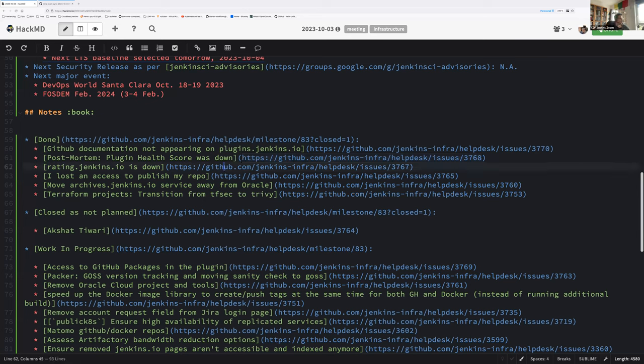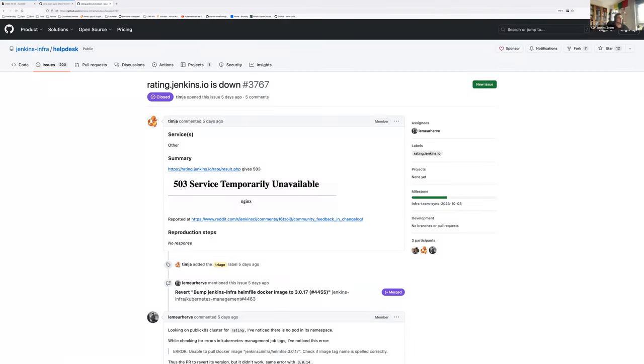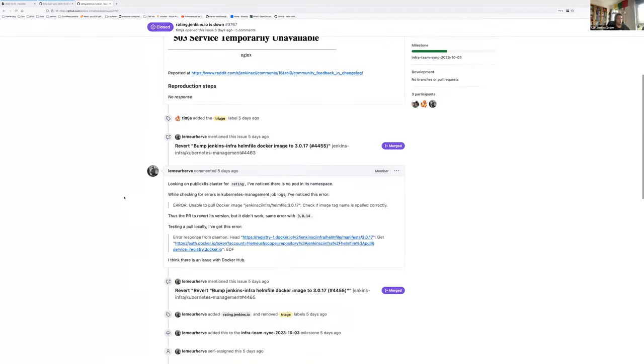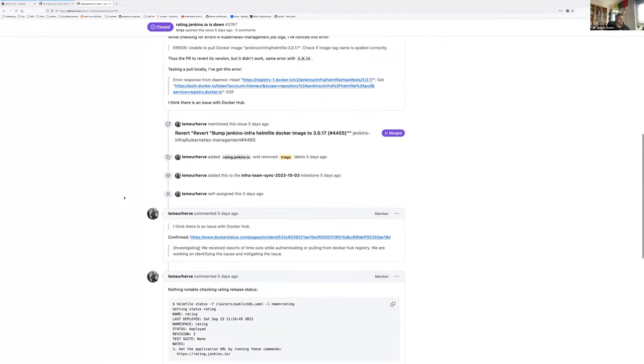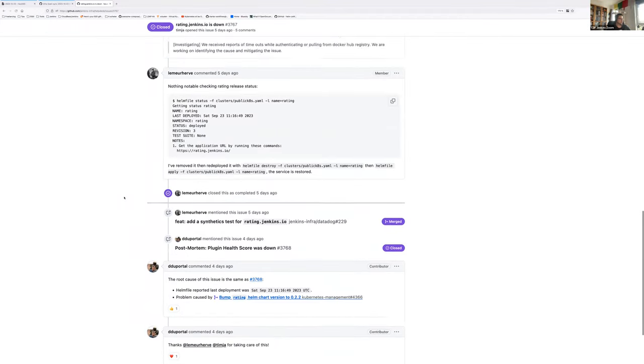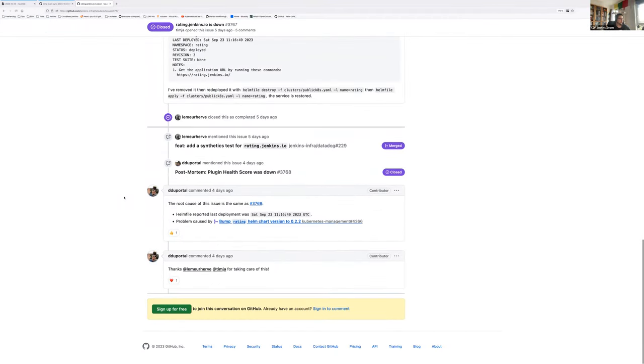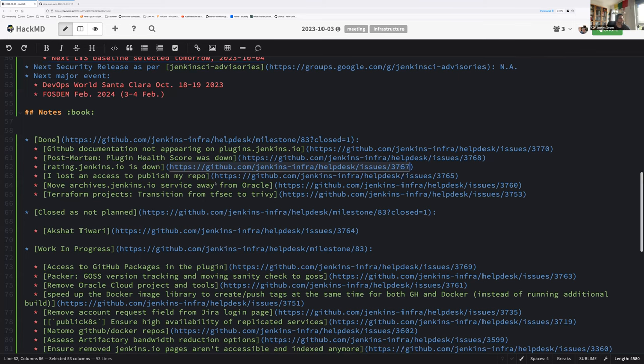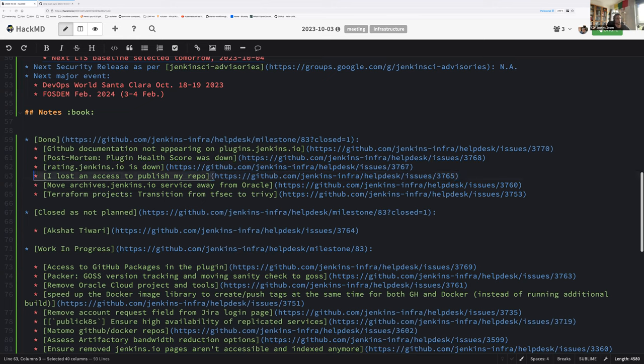Same thing for rating.jenkins.io. That one was fixed and Hervé was able to add the same fix. It wasn't monitored, so now it's fixed. We should be able to catch this issue next time. Any questions?